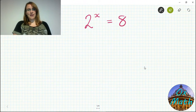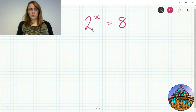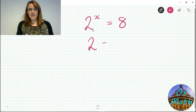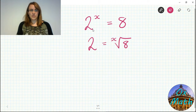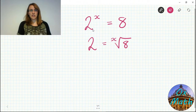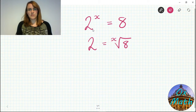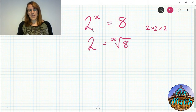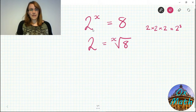This example is asking us to find the power that goes with base 2 in order to get the answer 8. We have a way of rearranging this equation you already know: 2 is the x root of 8 — but that doesn't help much. This example is simple enough to work out in your head: 2 times 2 is 4, times 2 is 8, so 2 cubed is 8, meaning x equals 3.